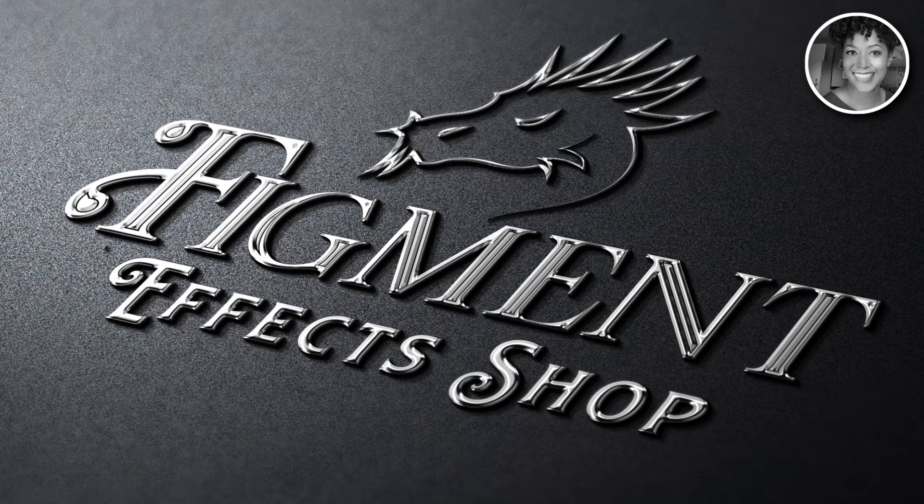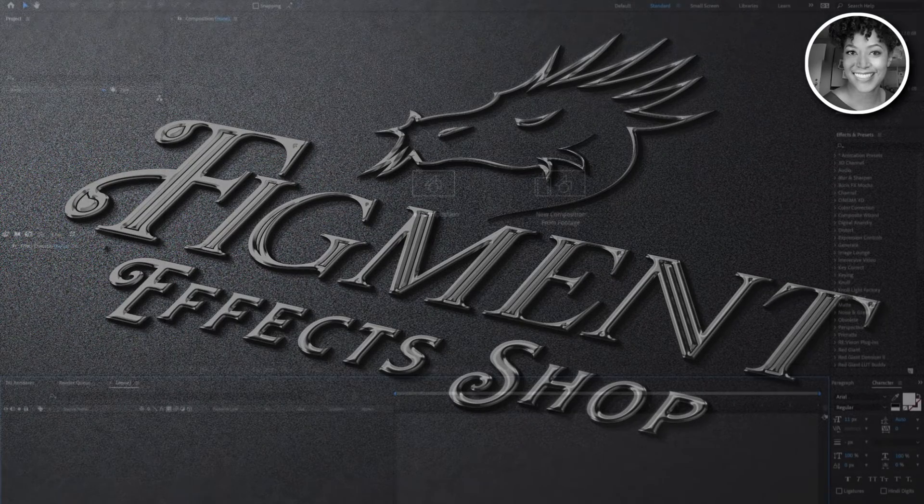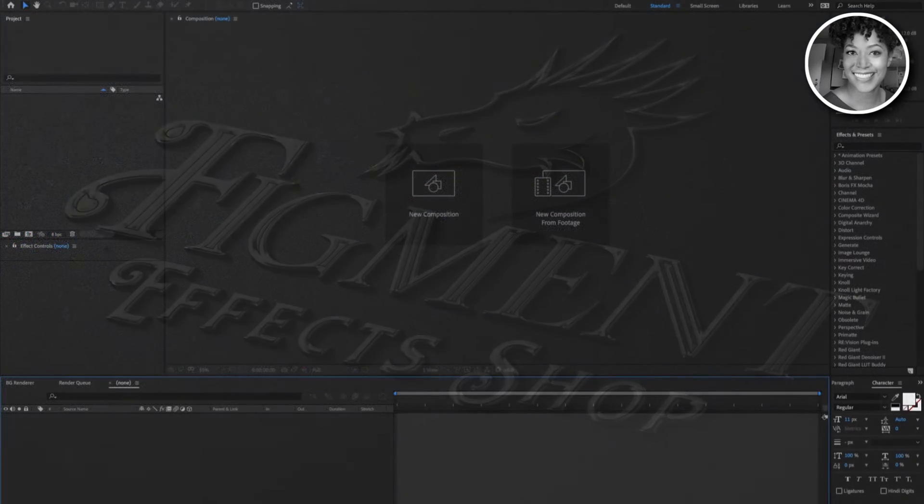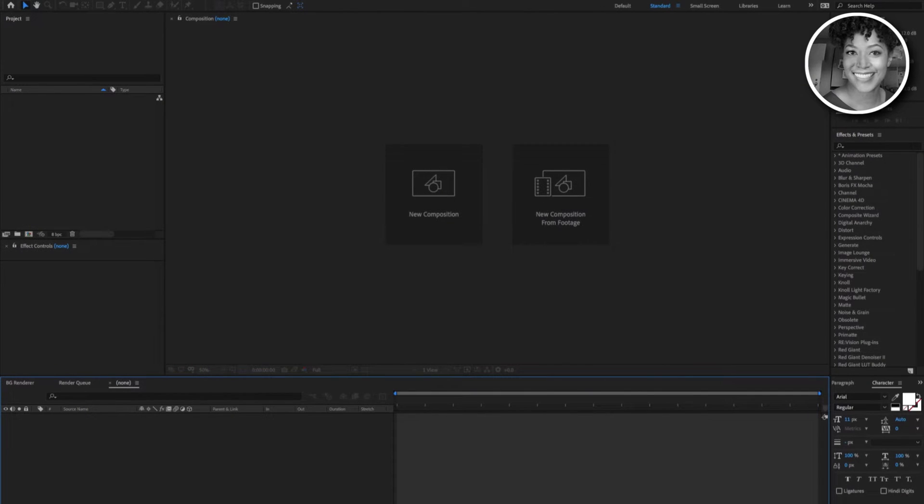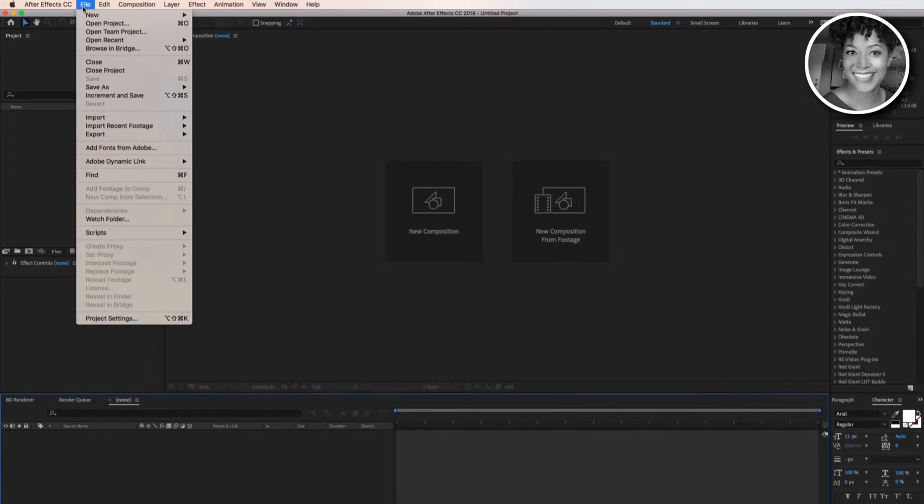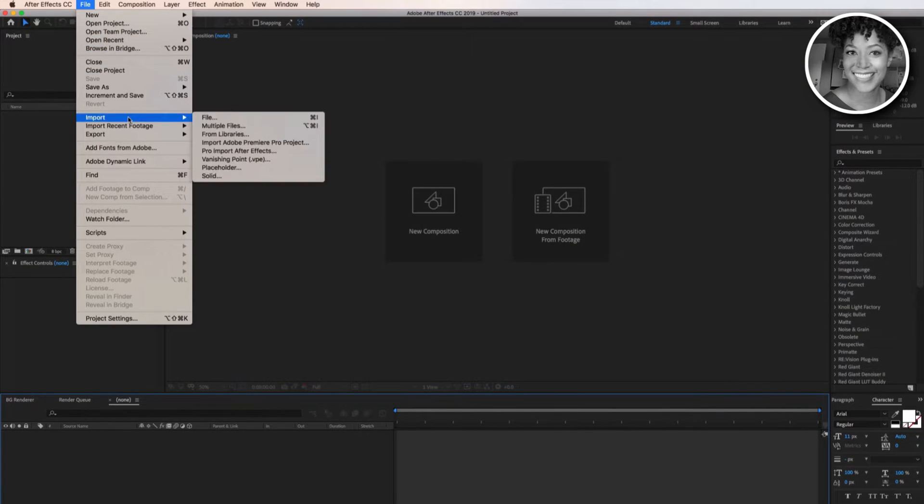Hello everyone, my name is Pauline Chapman with Figment Effect Shop. Today we are going to introduce you to the Figment Dome Master to Flat Screen tool for beginners.